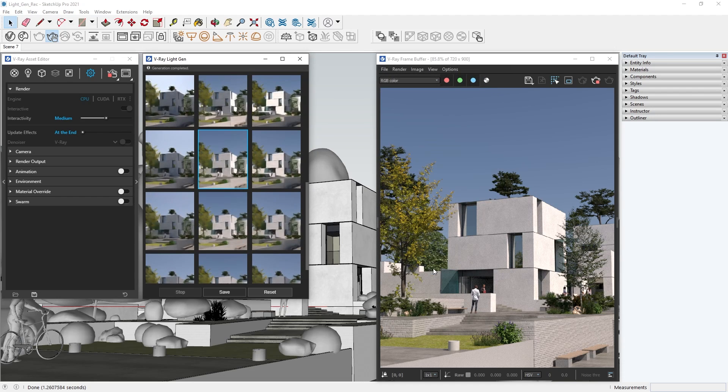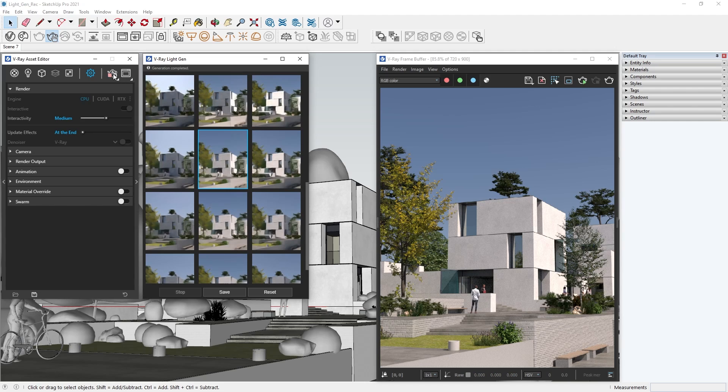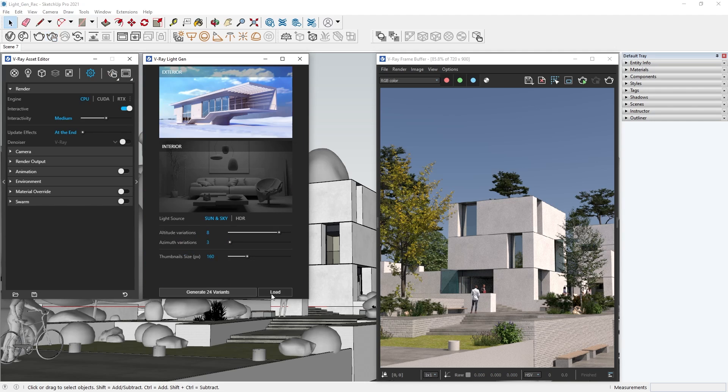Now we can move on to our other option for light source: HDRI lighting. Click Reset, switch the light source to HDRI, and we are presented with a similar menu to the Sun and Sky option.